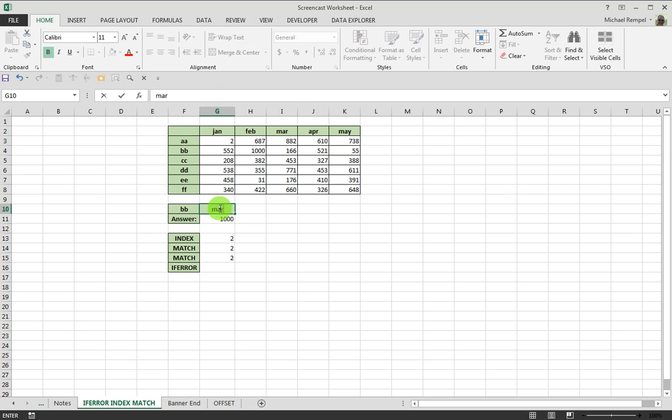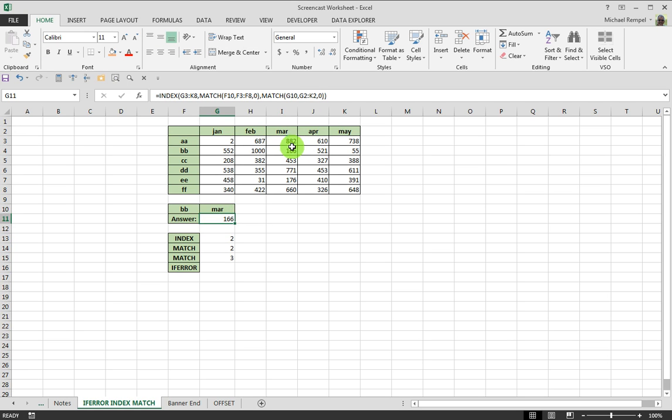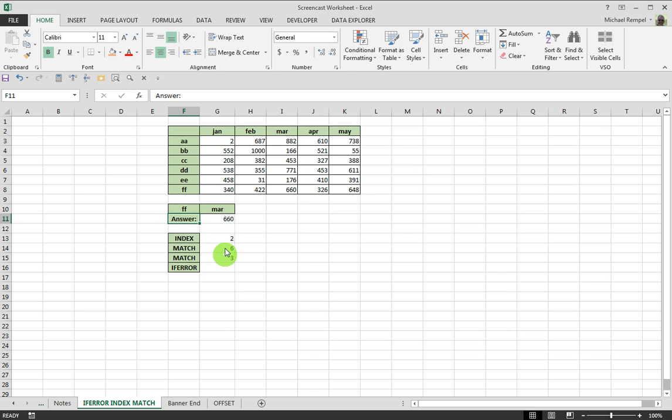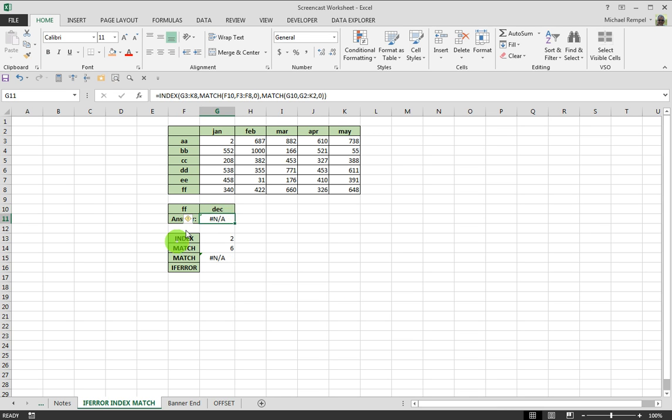So, if I change this to March, it goes to 166. If I change this to double F, March at double F, 660. Works great. But if I accidentally put, say, December in here, I get an error. And if you don't want an error like that to appear, and you want it to look a little cleaner, you can use the IFERROR function.